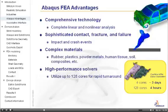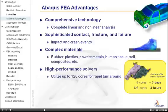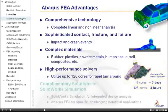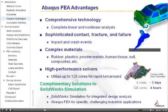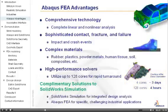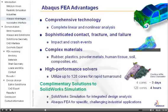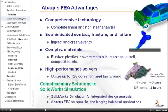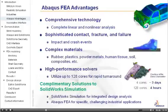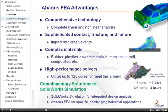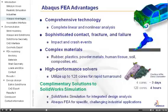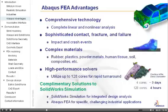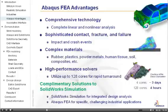compared with over three days if only four cores are used. These solutions are highly complementary to SOLIDWORKS simulation software. Use SOLIDWORKS simulation for integrated design analysis, and Abaqus FEA for specific challenging industrial applications.